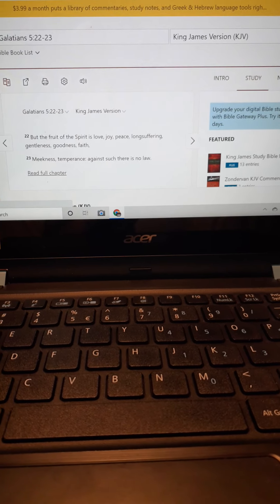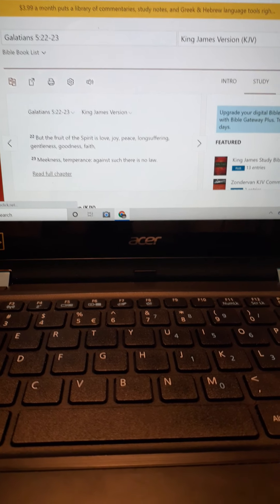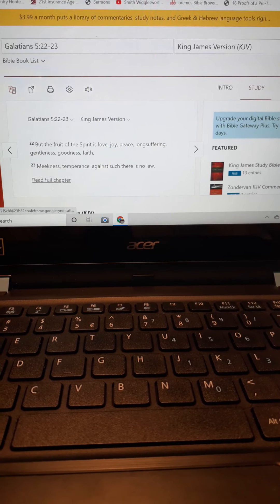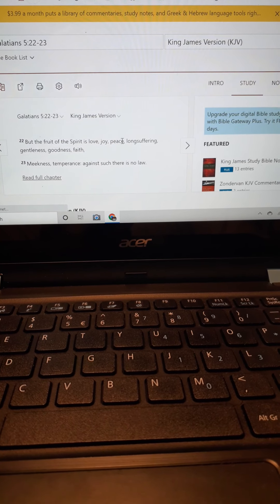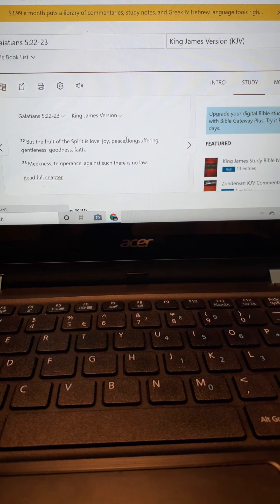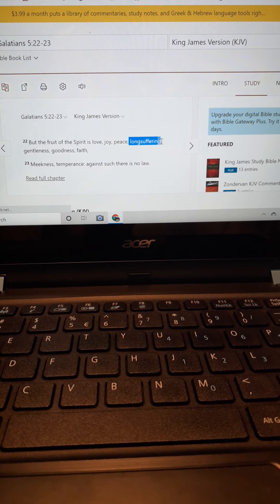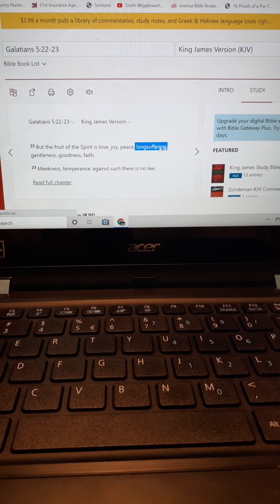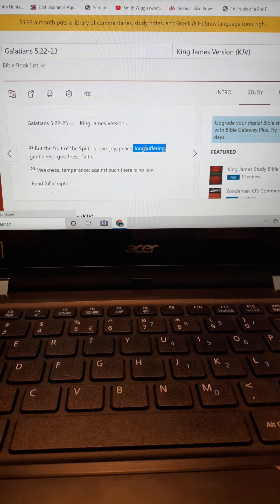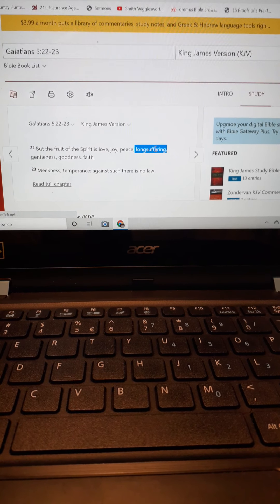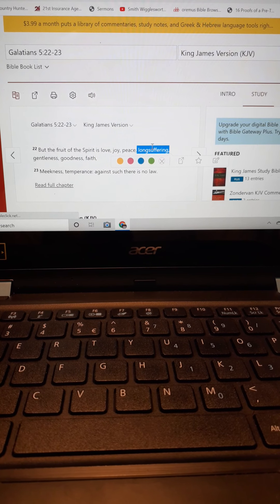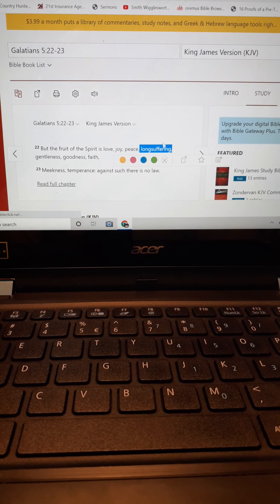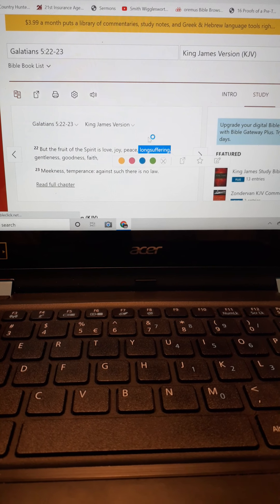Before all of this it talks about the works of the flesh. Right here where we want to focus with this long suffering, you could long suffer and you can short suffer. I want to show you something.